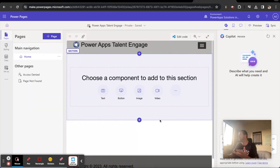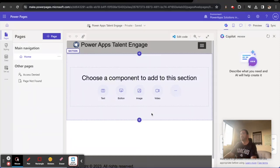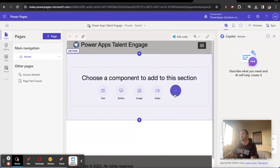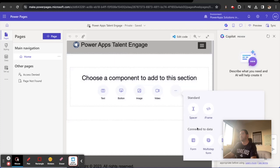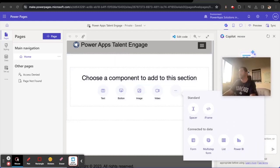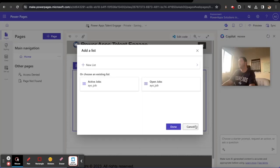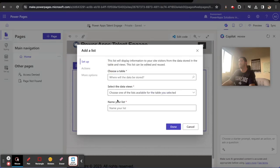The next part is really simple. We're going to create a list and this list right here is going to be a list of open jobs. We'll create a brand new list.